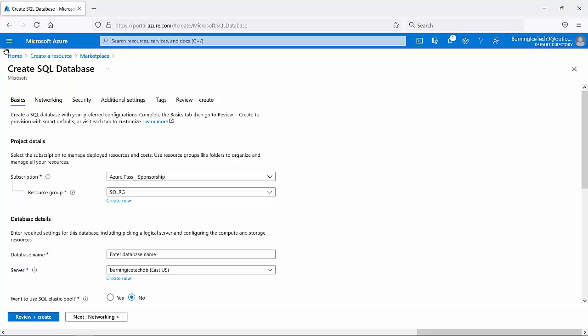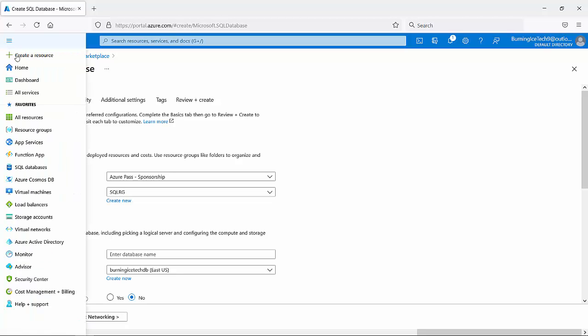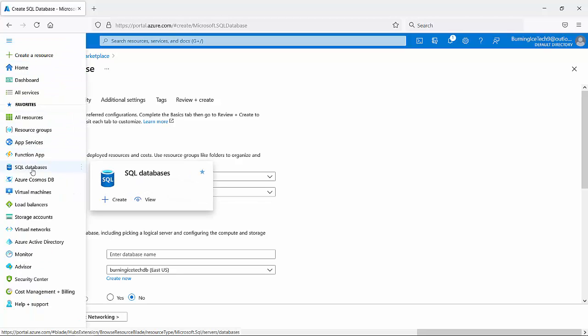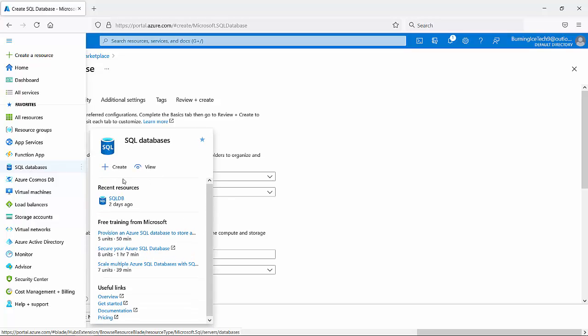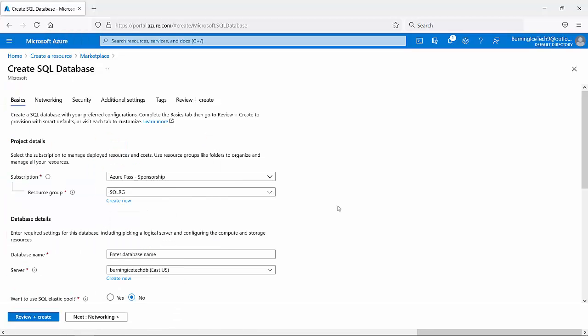It's the same as when I actually went ahead here to the navigation pane and just clicked on SQL databases there. This is just basically a shortcut. So if you don't have a shortcut here, you can just run a search for it in the marketplace and you'll find it.